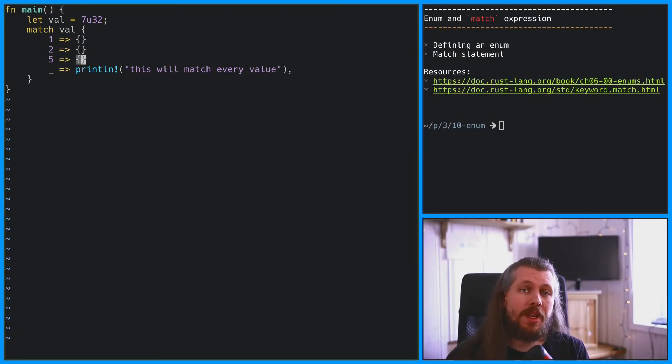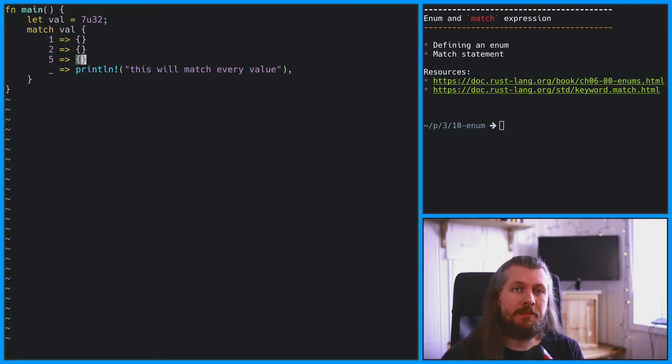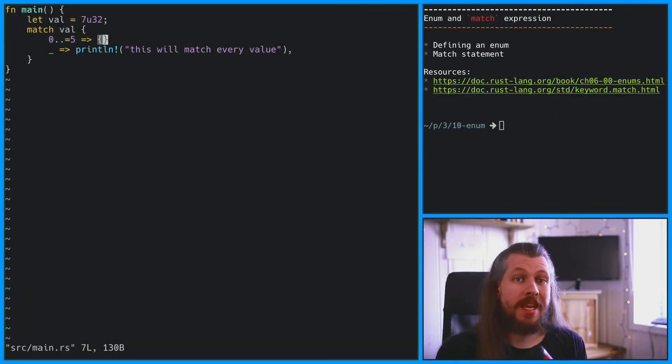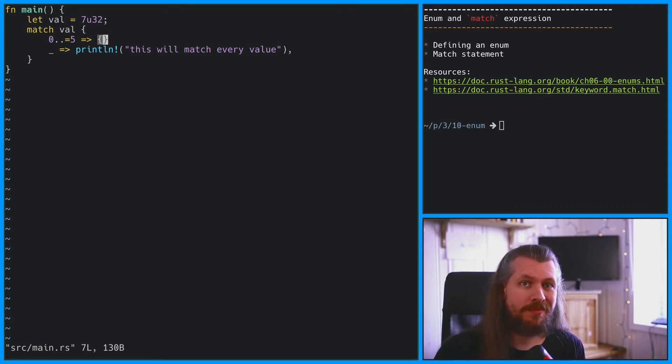The final thing that I want to cover about match statements are ranges. Not only can we match on single values, we can also match on ranges. But it's important to know that the range has to be inclusive. That means 0 to 5 including 5, not 0 up to 5. And now you know about match statements.